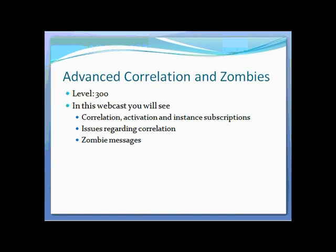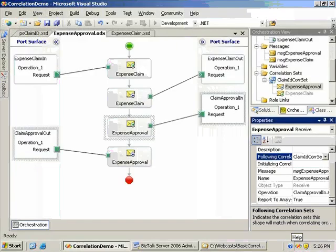Some of the issues you may run into when you're working with correlation, and how zombie messages work and how we can handle them. This webcast is going to build on the basic sample from the basic correlation webcast, looking at more advanced features of correlation, specifically things that can go wrong and affect correlation.